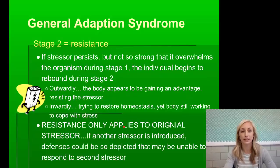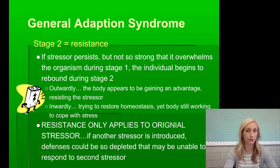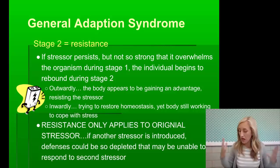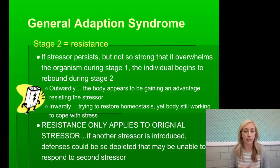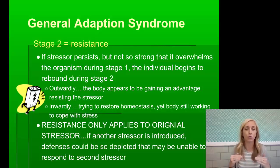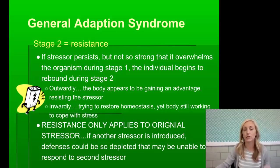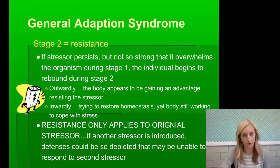Stage two is resistance. If the stressor persists but not so strongly that it overwhelms the organism, the individual begins to rebound. Outwardly, the body appears like it has things under control and is resisting the stressor. Inwardly, the body is trying to restore homeostasis while still coping with stress. Importantly, resistance only applies to the original stressor — if another stressor is introduced, defenses could be so depleted that the body may be unable to respond to it.